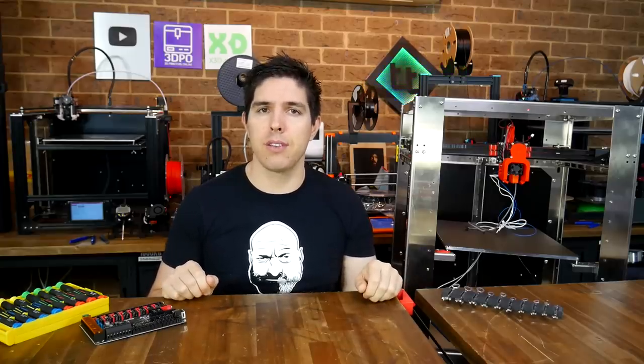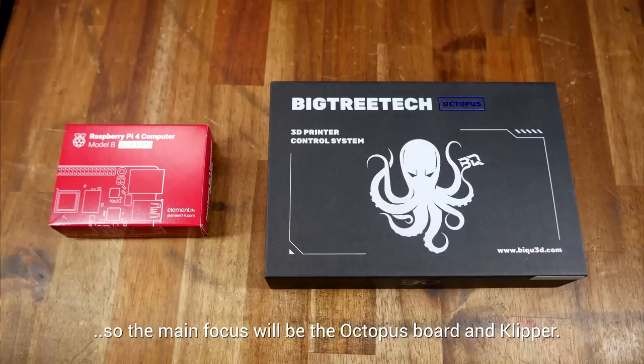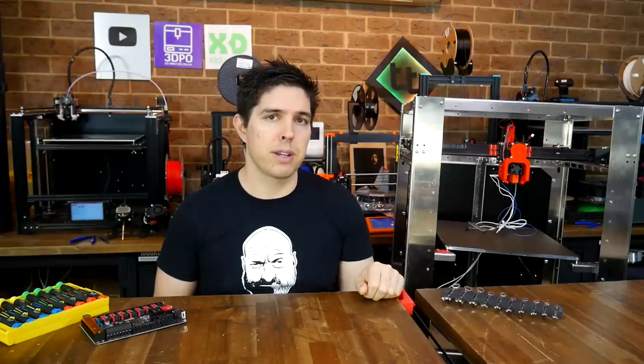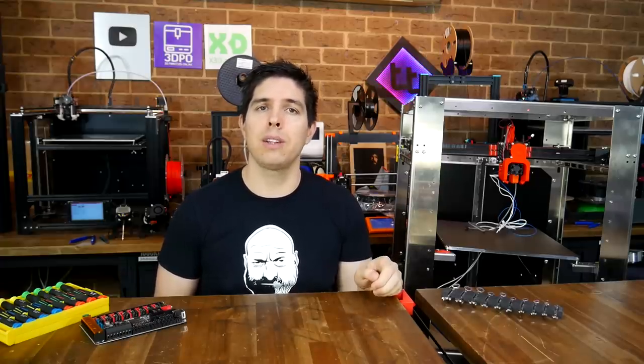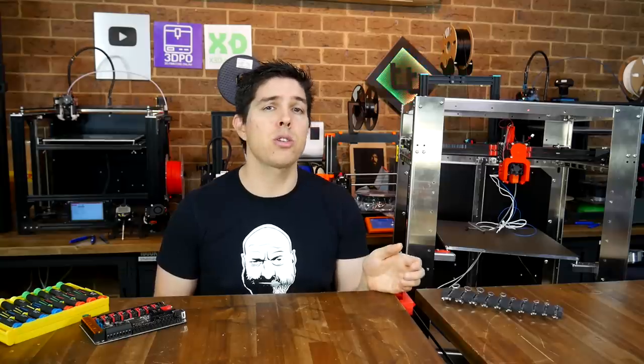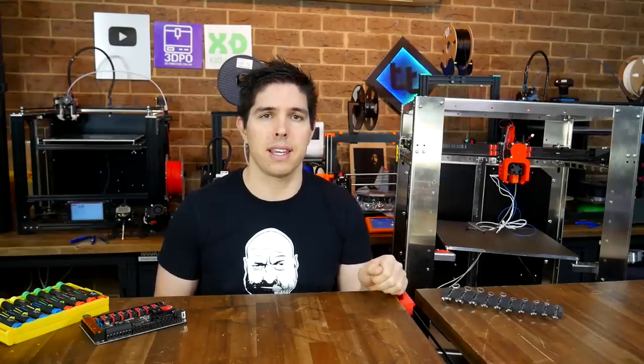I'll get that part designed and fitted before the next video, and then I'll briefly cover the wiring before the main focus being the octopus board being set up for Klipper. If you do like the look of this printer and you'd like to order one, just remember that businesses all around the world are currently experiencing supply chain issues, so please try and be patient as well as understanding.